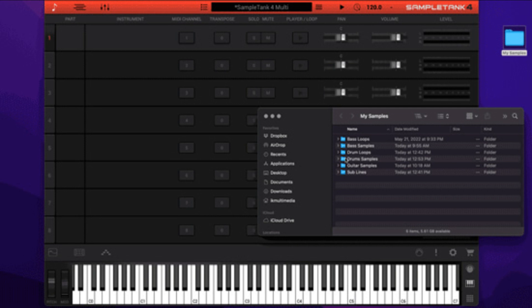IK Multimedia has updated SampleTank to version 4.2.0, a free update for all versions of SampleTank 4 that adds a new feature: drag and drop functionality for importing your own samples. IK explains: